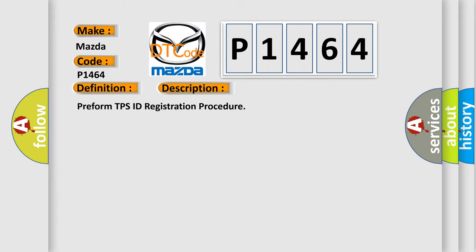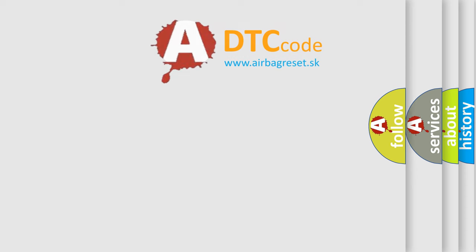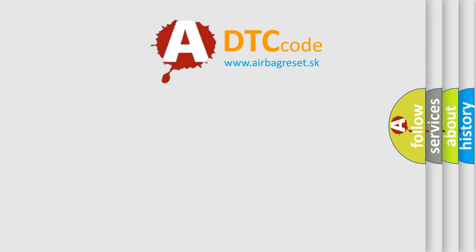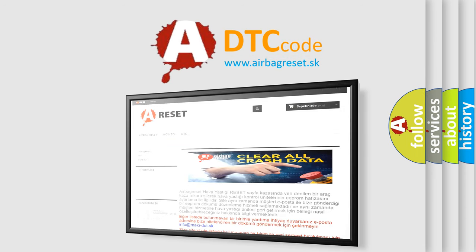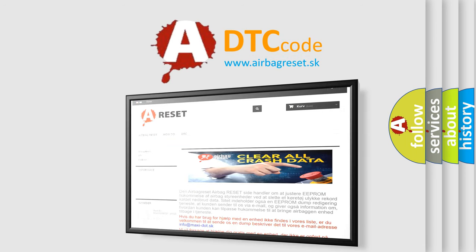The Airbag Reset website aims to provide information in 52 languages. Thank you for your attention and stay tuned for the next video.